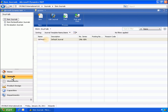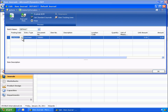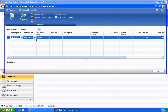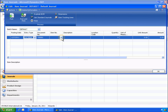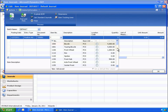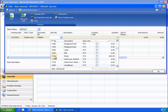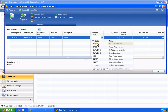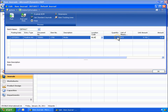Eduardo creates a new item journal line for item number 1700 because the inventory does not have a sufficient quantity of this item. Eduardo then posts the journal lines.